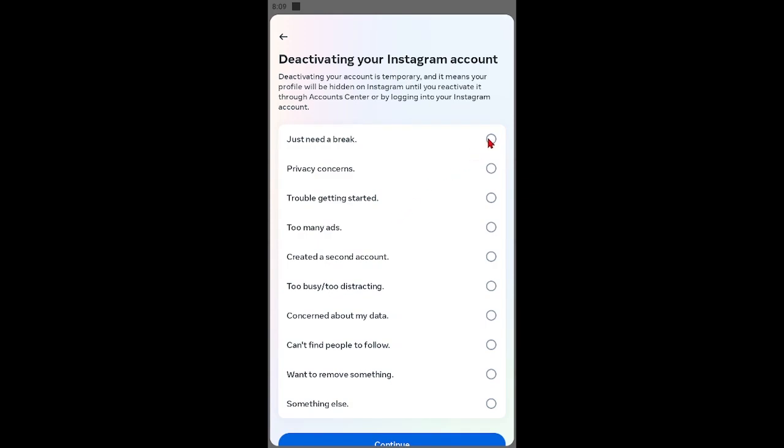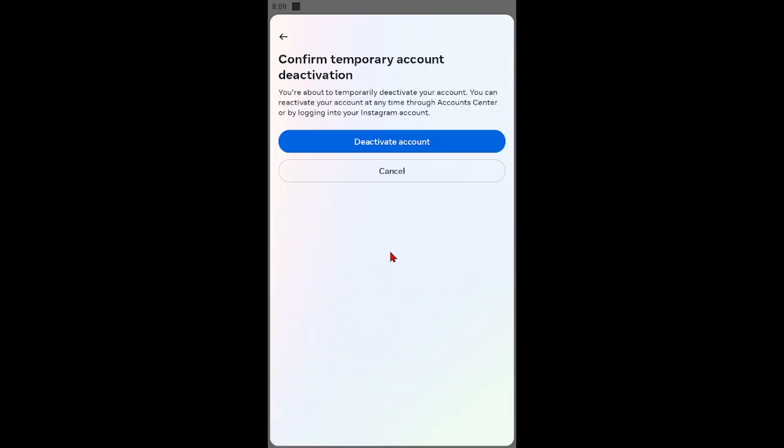Select reason for deactivation. Here I select first option. Click Continue. Click deactivate account.